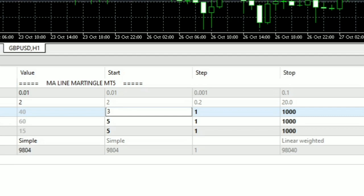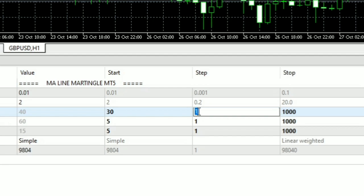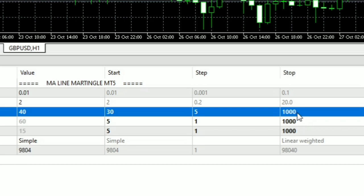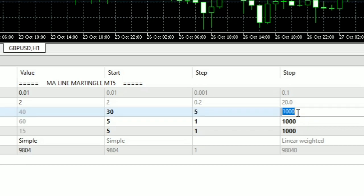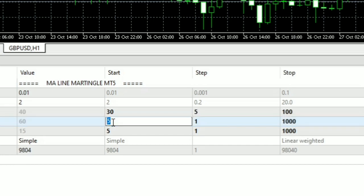It uses daily timeframes. The range of parameter values to be tested: the value of stop loss and take profit parameters starting from 30 pips, ending at 100 pips, with a step of 10 pips.